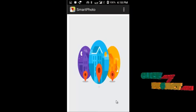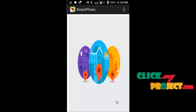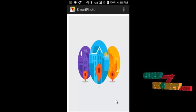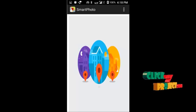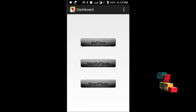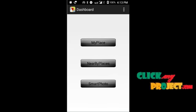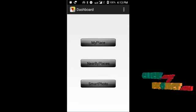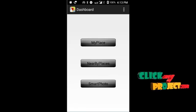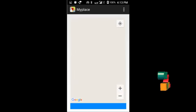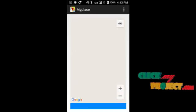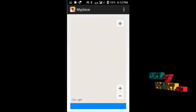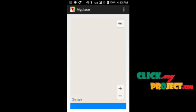This is our output screen which we already ran on our mobile phone. This is our flash screen, followed by our home page. This is our dashboard — we have already seen it in the emulator. This window contains My Places, Nearby Places, and Smart Photo. Clicking My Places will display our current place in Google Maps, and the Google Maps window will be opened and loaded.